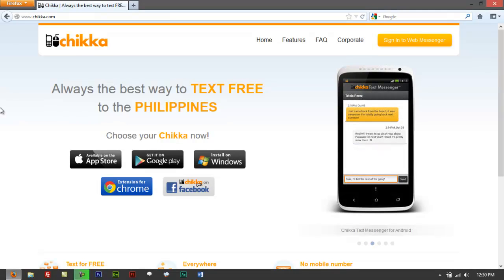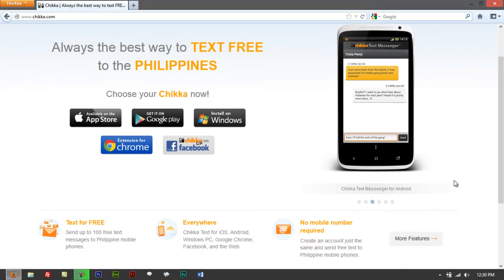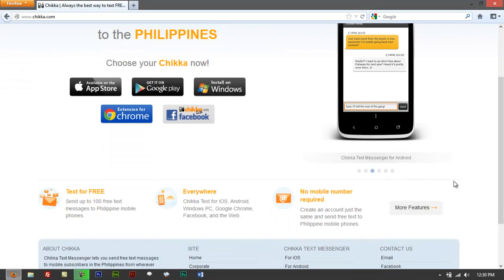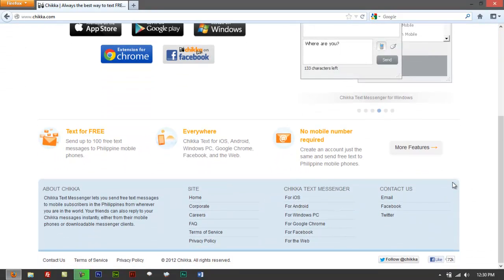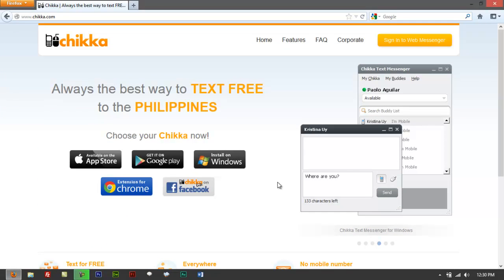It's a way you can send free text messages. So again, the purpose of the video is actually just to share to you and show to you that it's working on a Windows 8 PC.